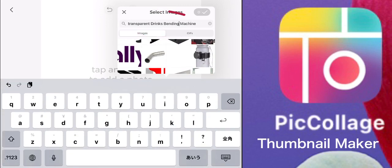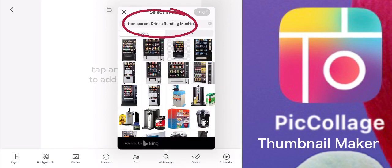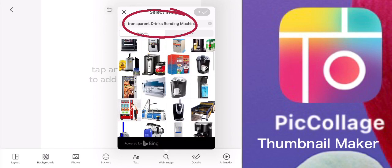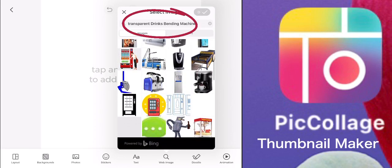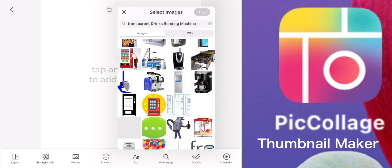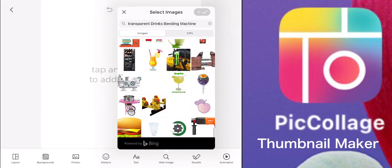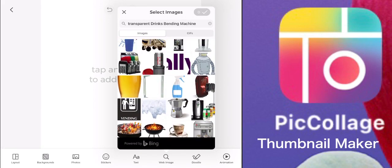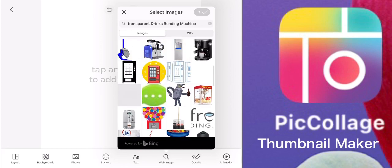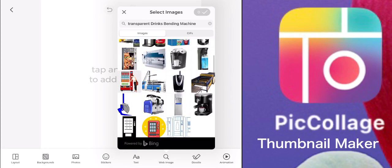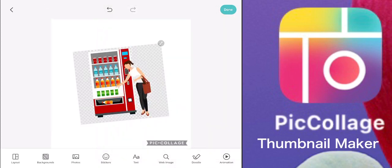I want to put 'drinks vending machine transparent' — so these are the choices and just choose whichever you want to be included in your thumbnail design. Remember, the thumbnail must be eye-catching for viewers to be curious and click your video.